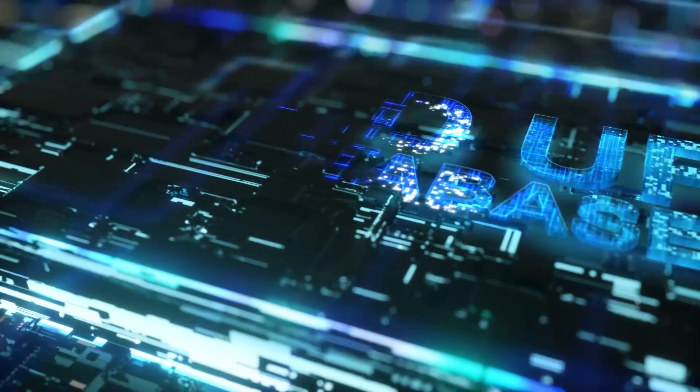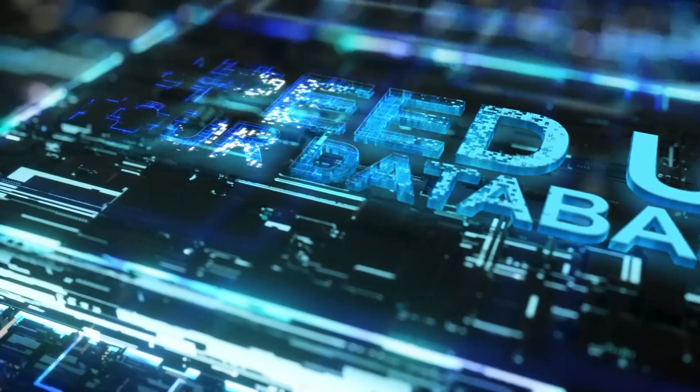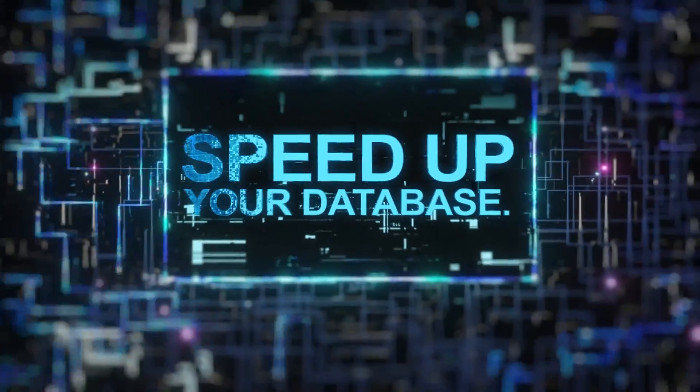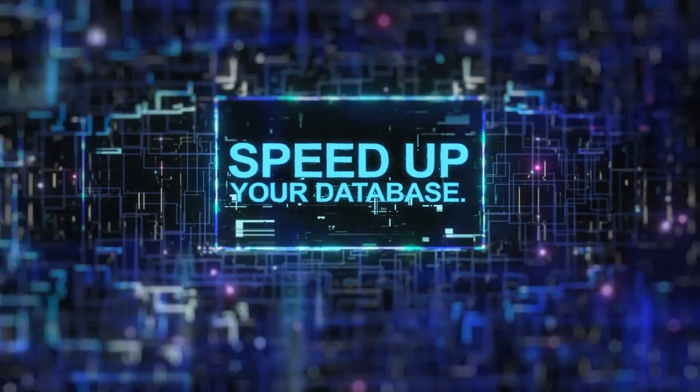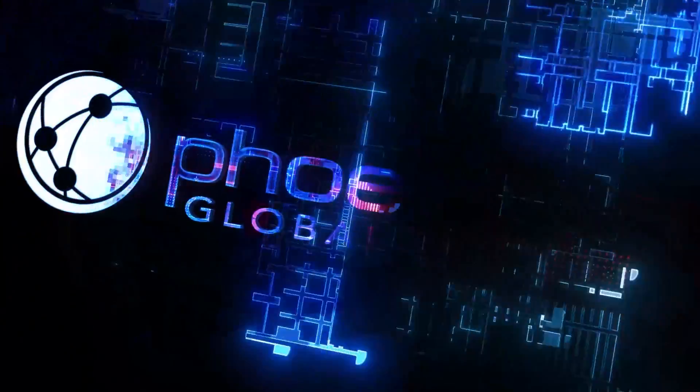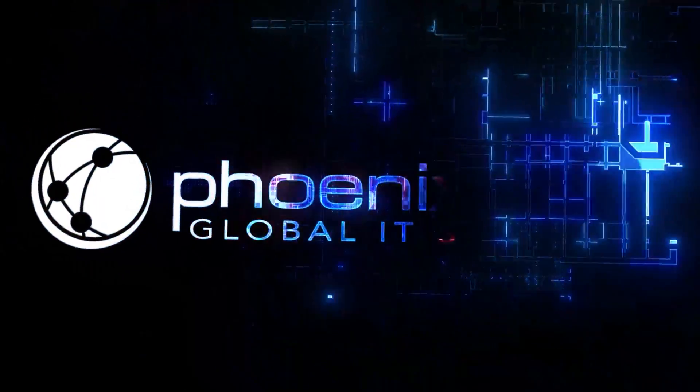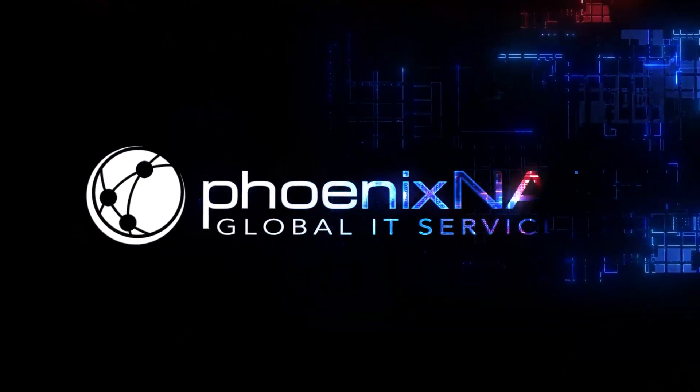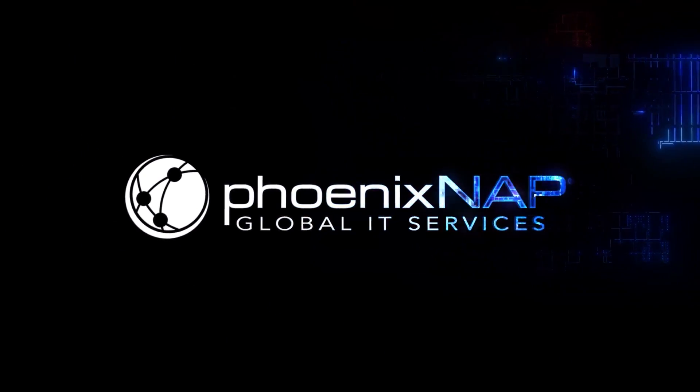Speed up your database, ensure optimized application performance. Get started with Bare Metal Cloud.